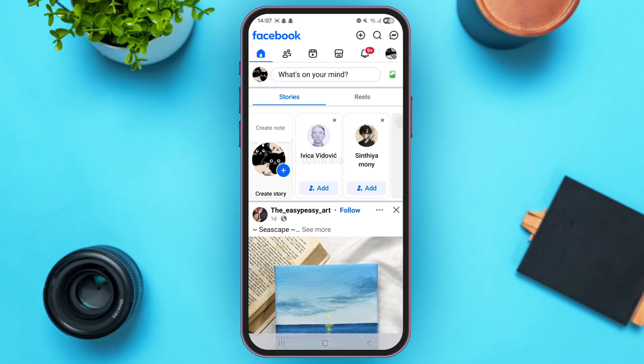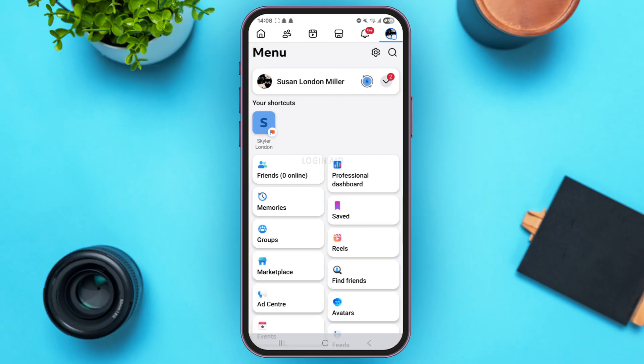Now at the top right corner, beside the notification bell icon, you can see your profile picture. Simply tap on it. With that, you will be led to the menu page.